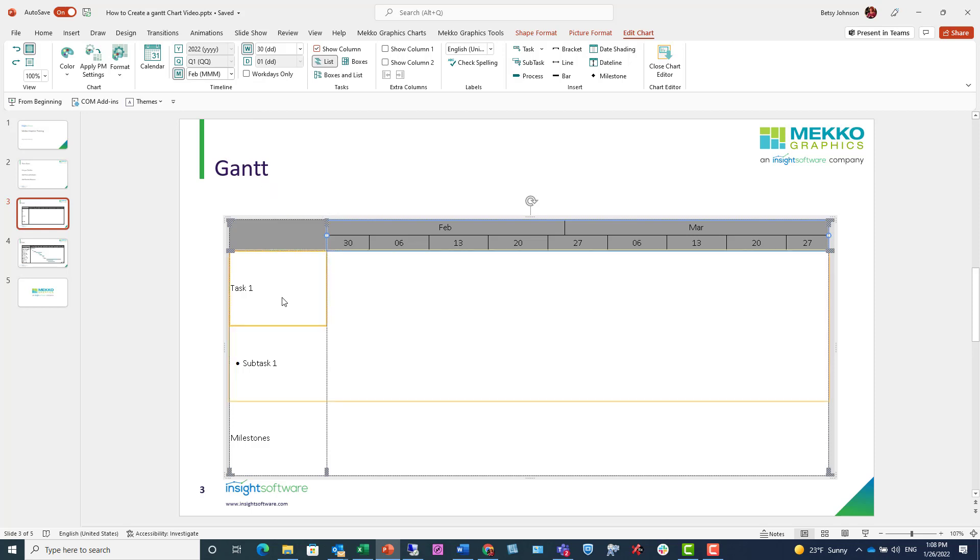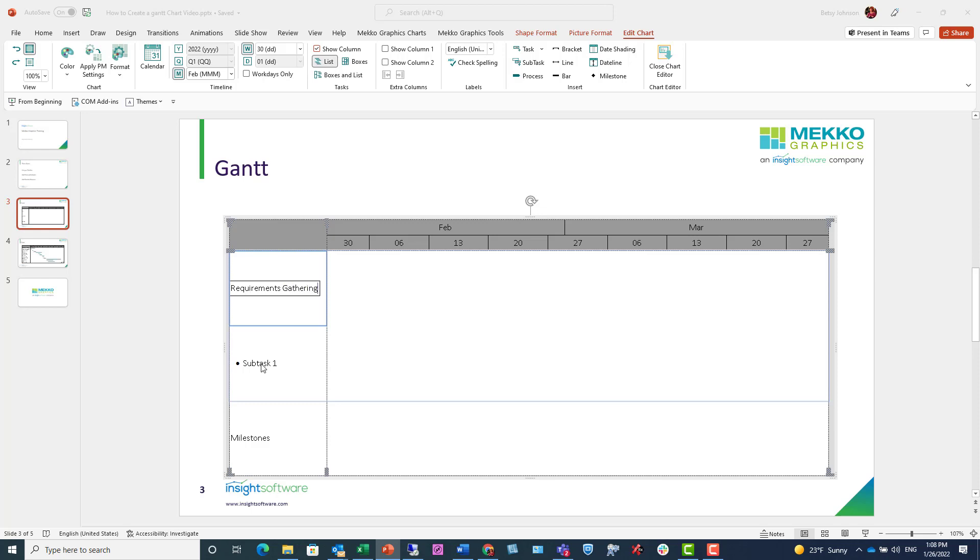Now that I've entered my date range, I can go to step two, which is creating my tasks. If I double-click on one of the pre-populated tasks, I can replace it with my own text. And I can click on this subtask and do the same.